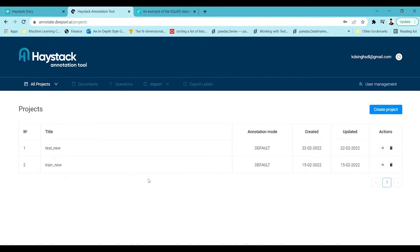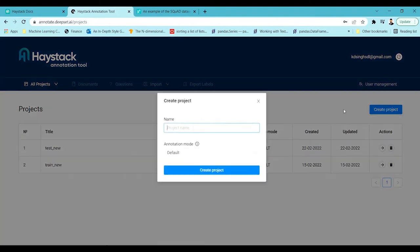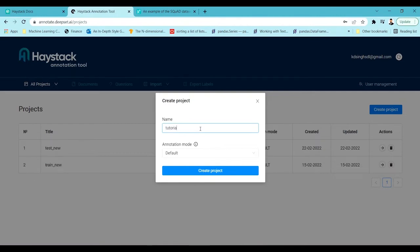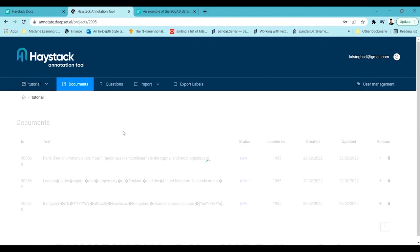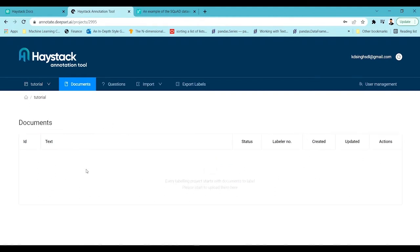Let's say I want to start a new project to annotate a dataset for question answering. I'll click on 'Create Project', name it 'tutorial', and create it. Once the project is created I click the action button to go into it. You can see there is no question and no context displayed here yet.